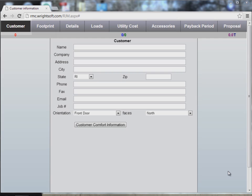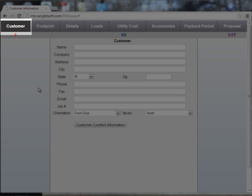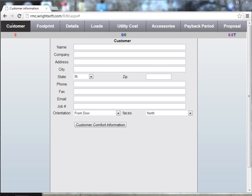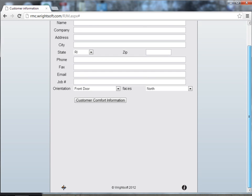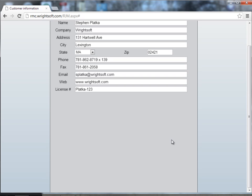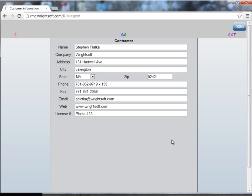To begin, we'll start in the customer information screen. We'll scroll down to the bottom, select the I button at the bottom right hand side, and this is where you enter in your contractor information.